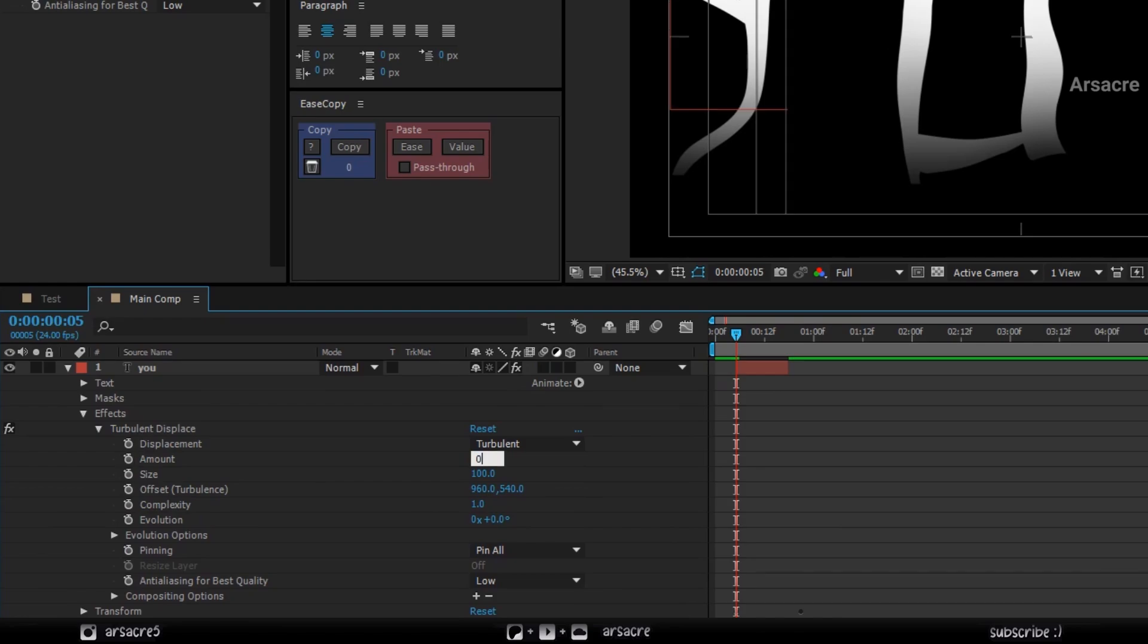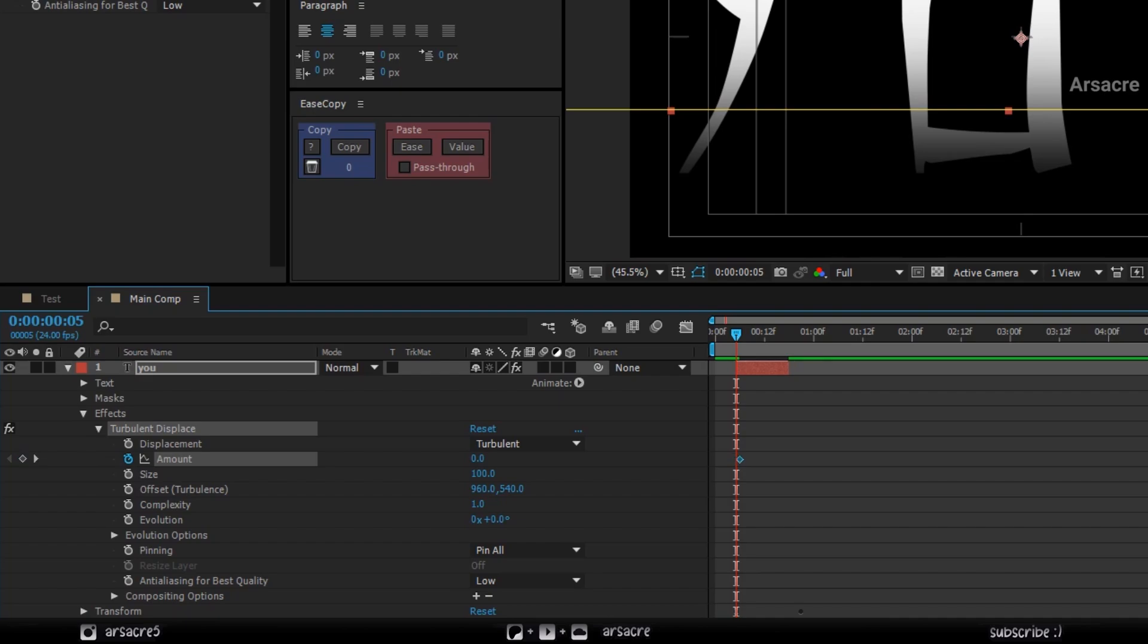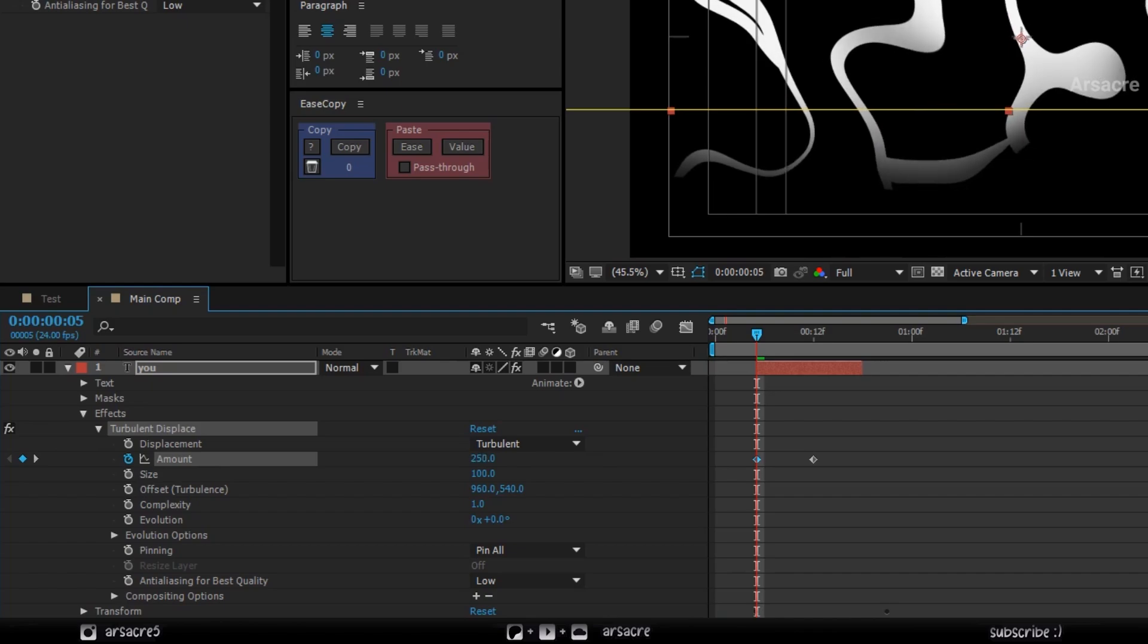Make the amount to 0%, add a keyframe, and move it forward. Now increase the value to add another keyframe.